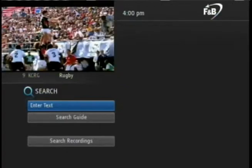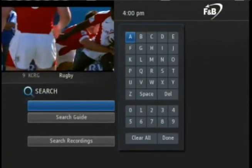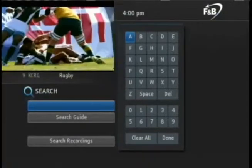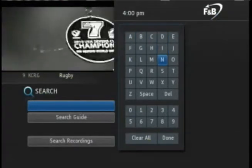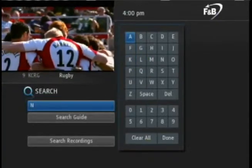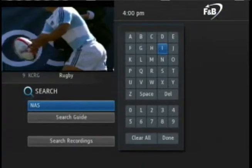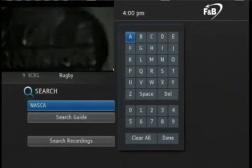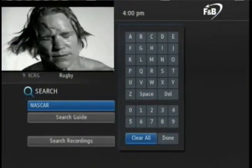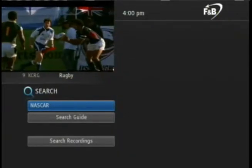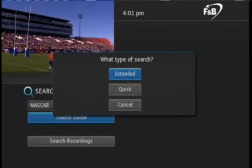An input box will appear that will allow you to spell a search term. Let's look to see if there are any NASCAR events coming up. Using the arrow keys on the remote, we'll spell NASCAR. To select a letter, just press OK. Now that the word NASCAR is entered, I'll arrow down to Done and press OK. Next, press the arrow down key on the remote to Search Guide and press OK.